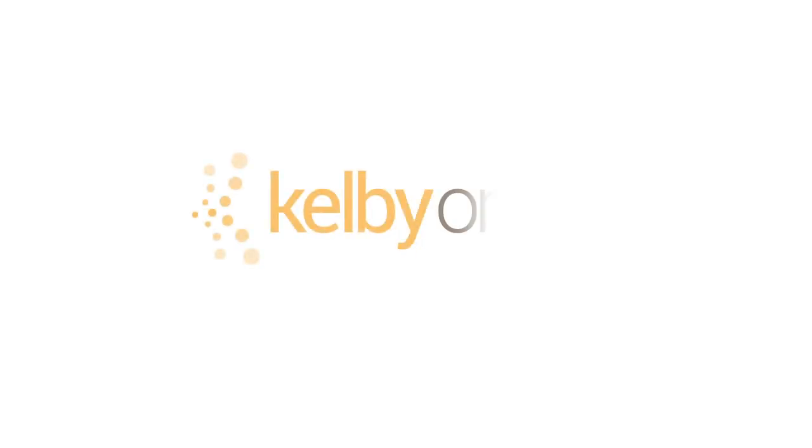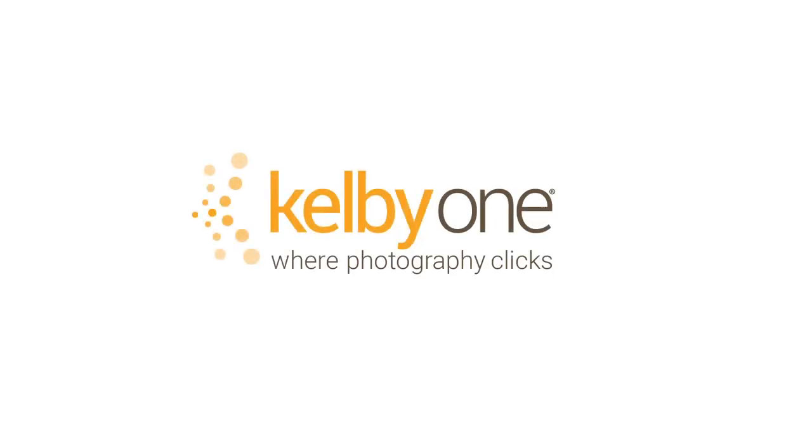I hope you enjoyed this photo tip Friday. If you like this tip and want to learn more, check out my new class on KelbyOne.com.